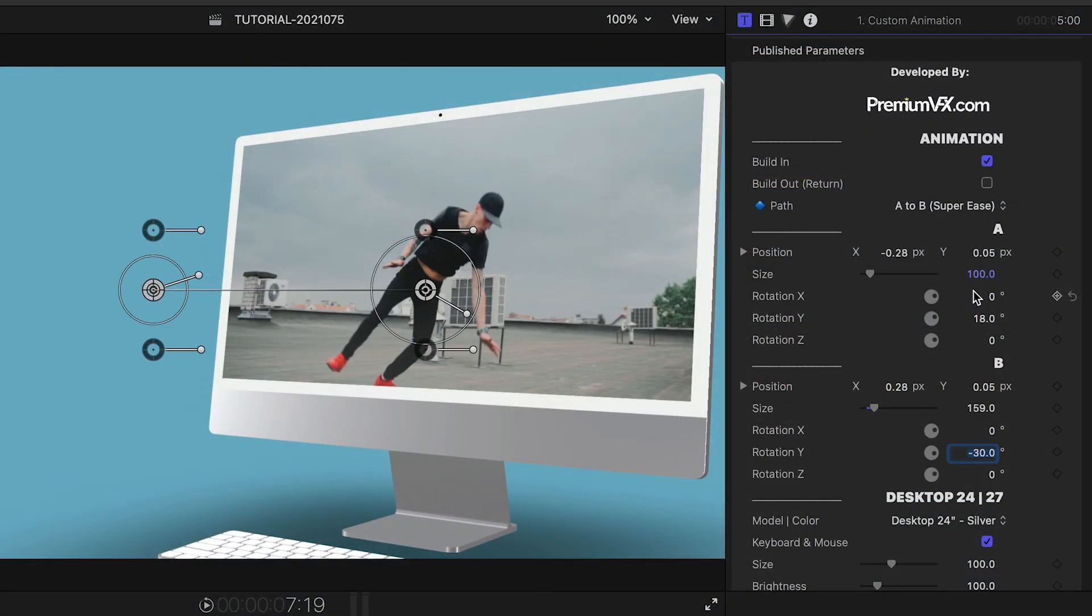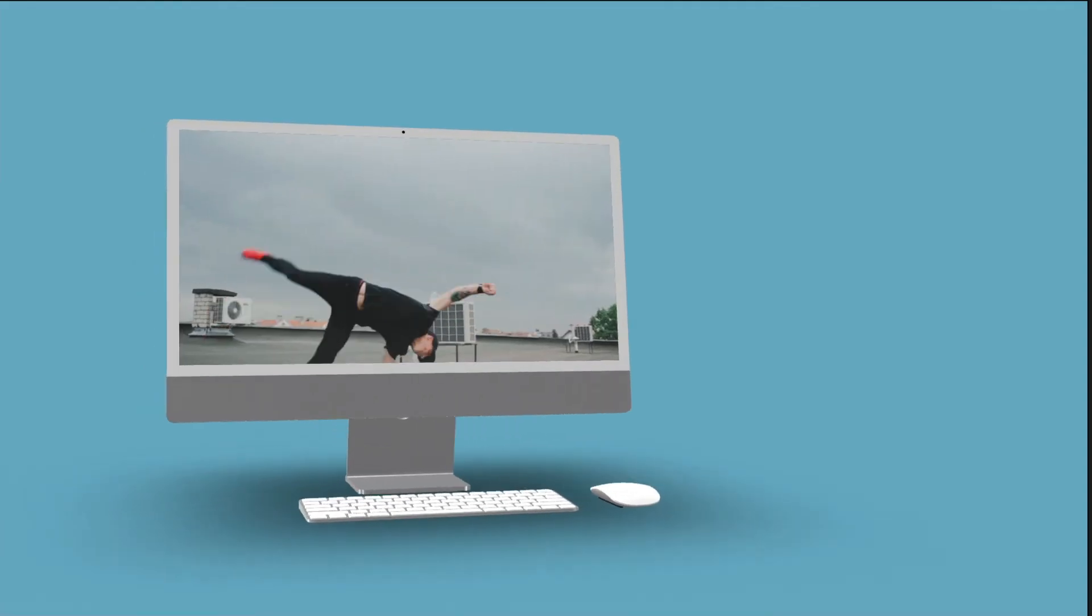If you simply want it to animate from A to B and back again, check the Build Out Return animation box.